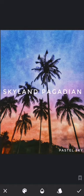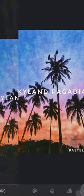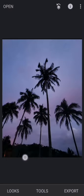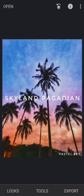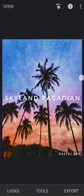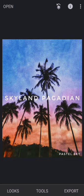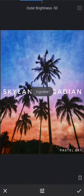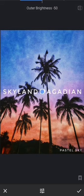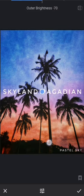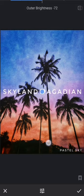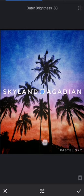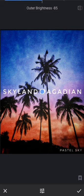In order to have a black effect on the sides, I'm going to use the tools and select Vignette. I'm going to drag down the outer brightness to negative 85%. That's it.